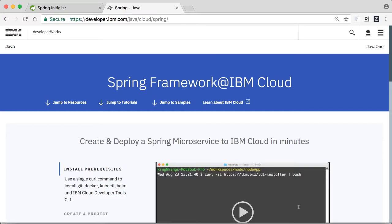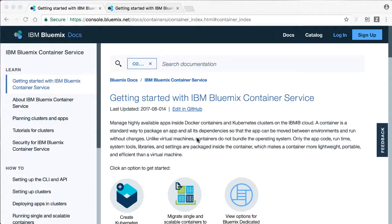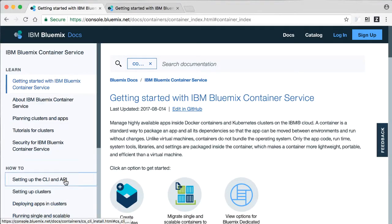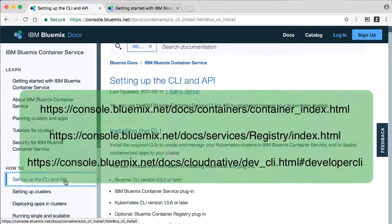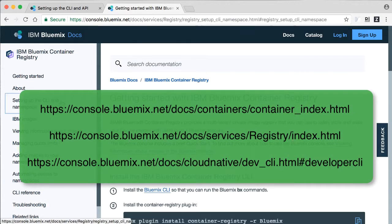I hope you found this useful. For more on running Spring workloads on IBM Cloud, please visit our Spring at IBM page. For more information on setting up an IBM Cloud Kubernetes cluster, a registry namespace, and installing the command line interface, see these web pages.